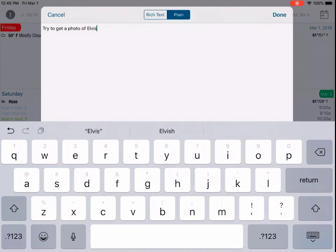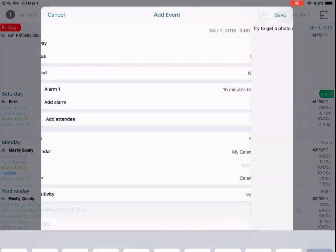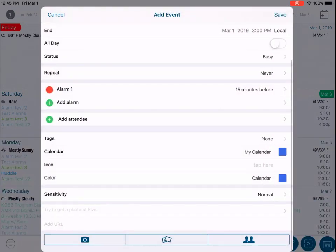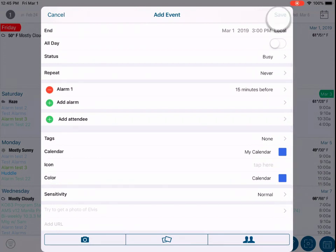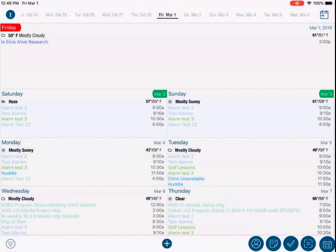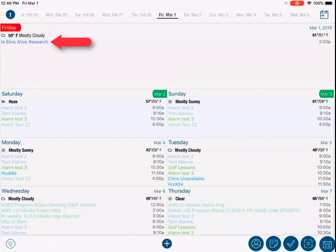Now we have filled in the basic fields for the event and we can save it. This is done by tapping the Save button here at the top right of the view. Once this is done, the new event will be added to the Informant calendar and synced or saved accordingly to the service you have selected.